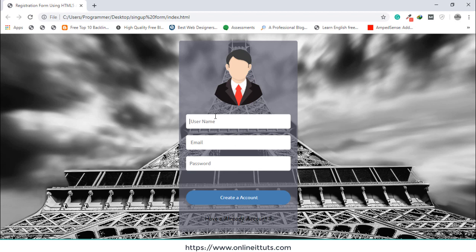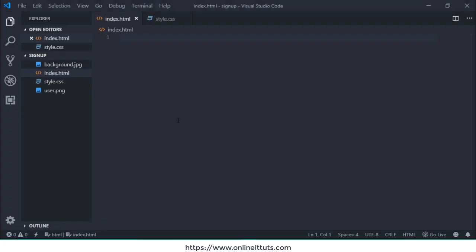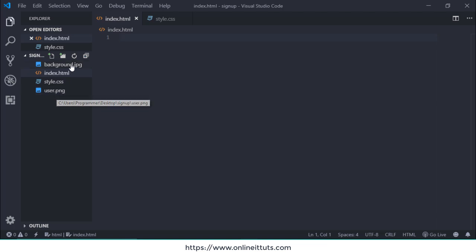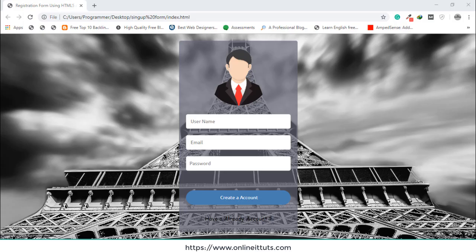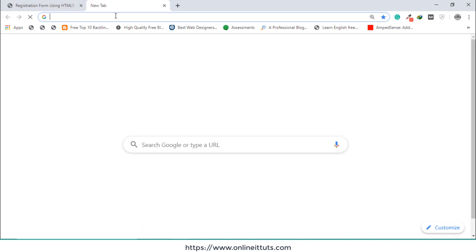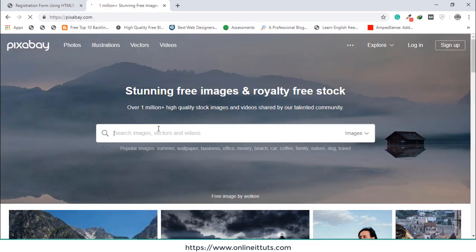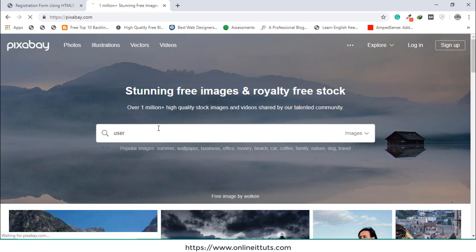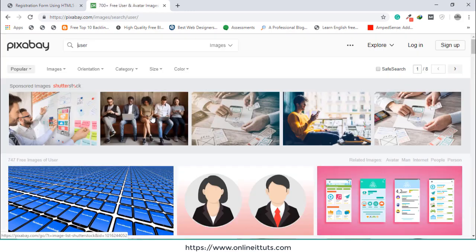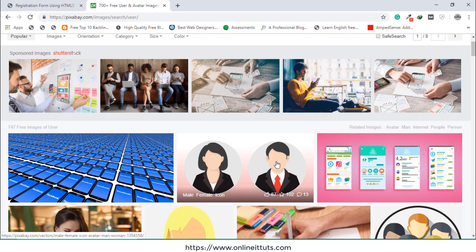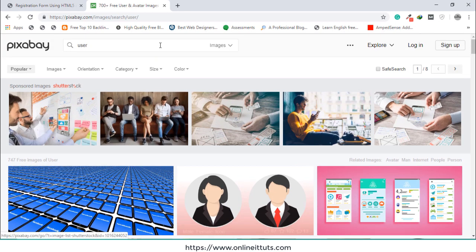If you want to increase the input text fields you can do that. In my case I just use three input text fields. In my code editor I have two images: background.jpg and user.png. You can find those images from pixabay.com. I'll show you — go to pixabay.com and search for 'user'. I have edited the user image on Adobe Photoshop.